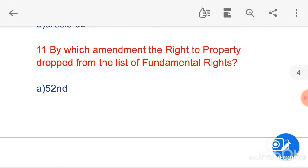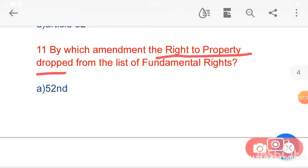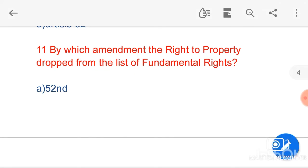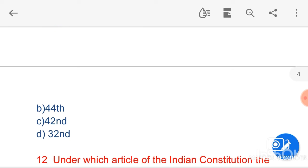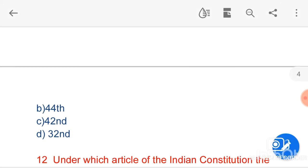The next question is: by which amendment was the right to property dropped from the list of fundamental rights? Option B, the 44th Amendment of 1978, is the correct answer. The 44th Amendment of 1978 removed the right to property from the list of fundamental rights and added a new provision, Article 300A, which provides that no person shall be deprived of his property save by authority of law.